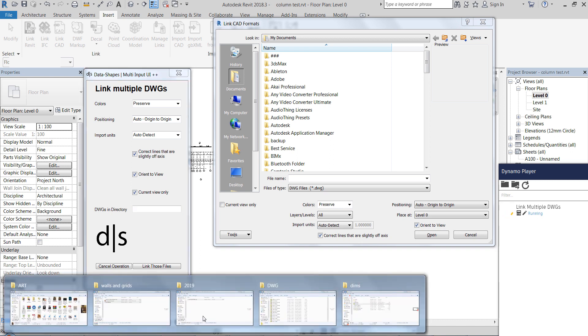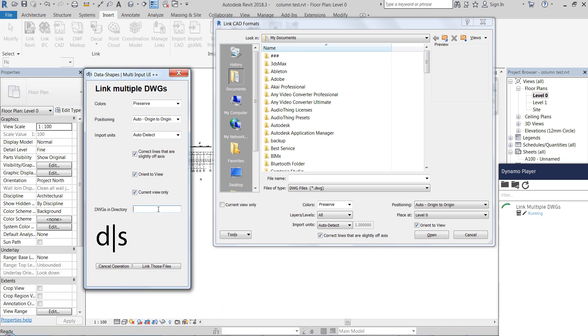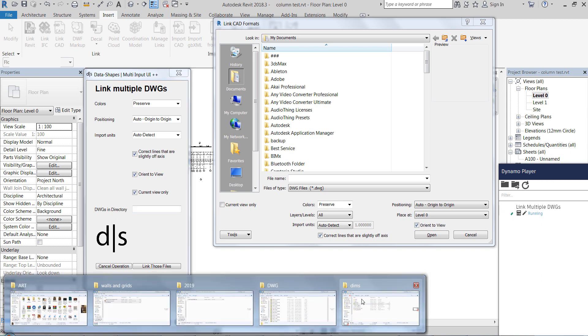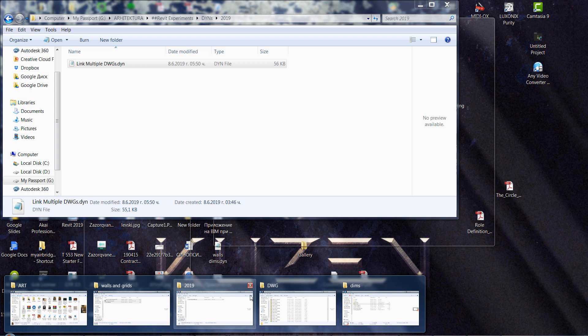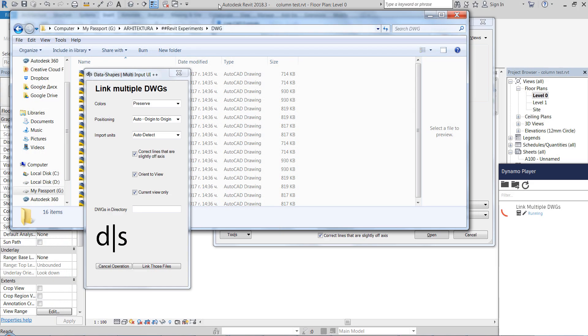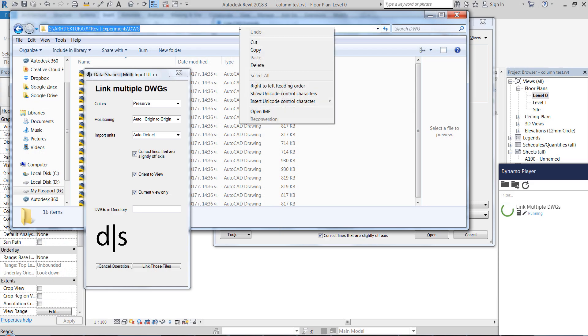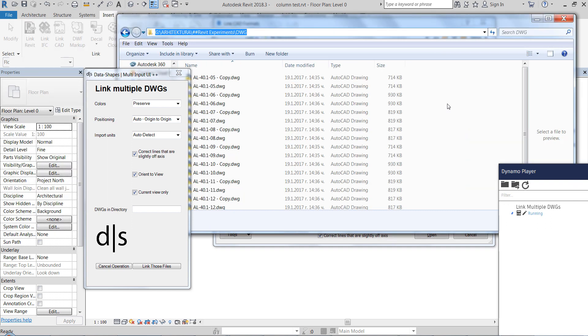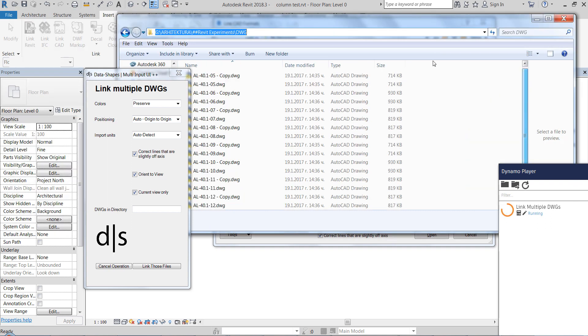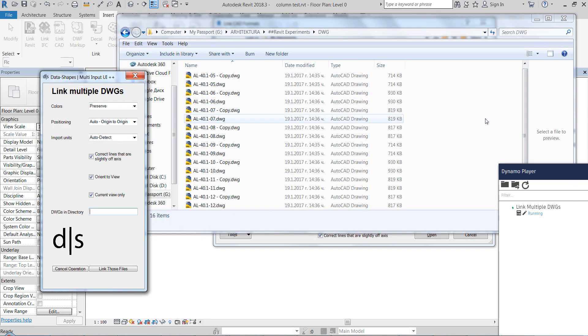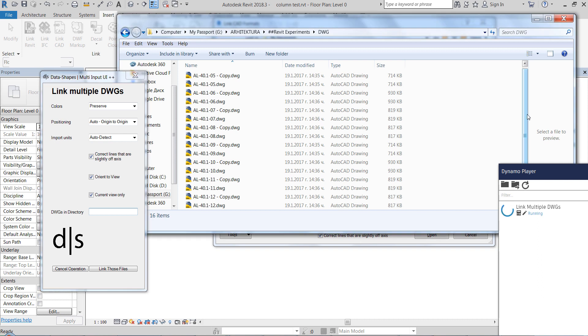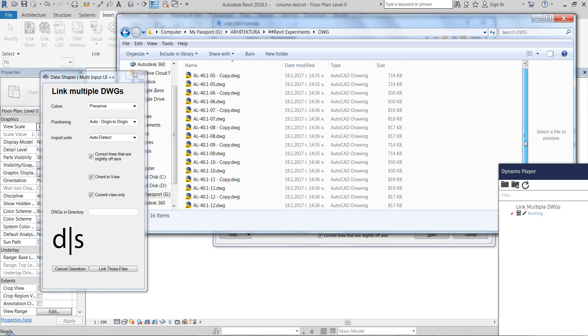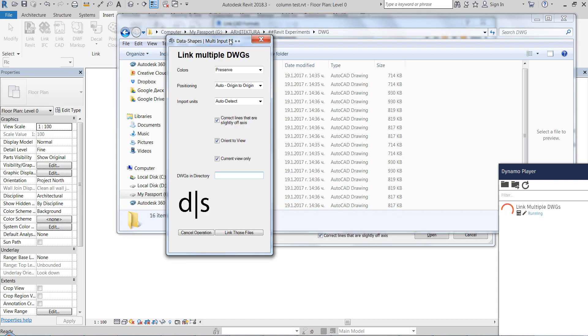And here in this text box we just need to connect directory path. So you just copy the directory path and this should be a directory that contains the DWG files that we want to import or to link. It's actually made to link them, we can do another one for importing, but why would you need that?